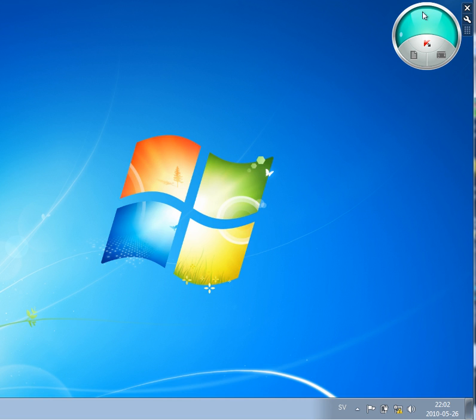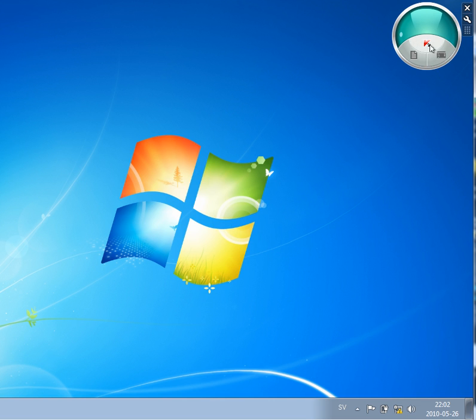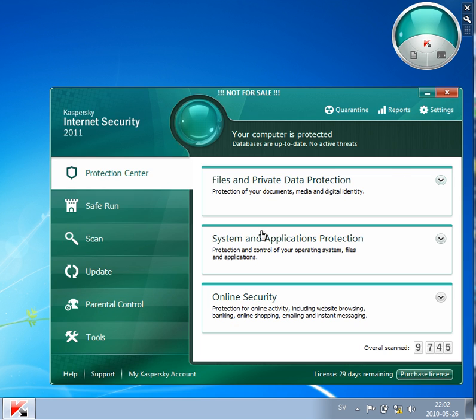And if something is not right then it is either yellow or amber or it is red, I will show you this later. And then you have some buttons here, you have in the middle this K for Kaspersky. If you click on this then you will come to the main application.